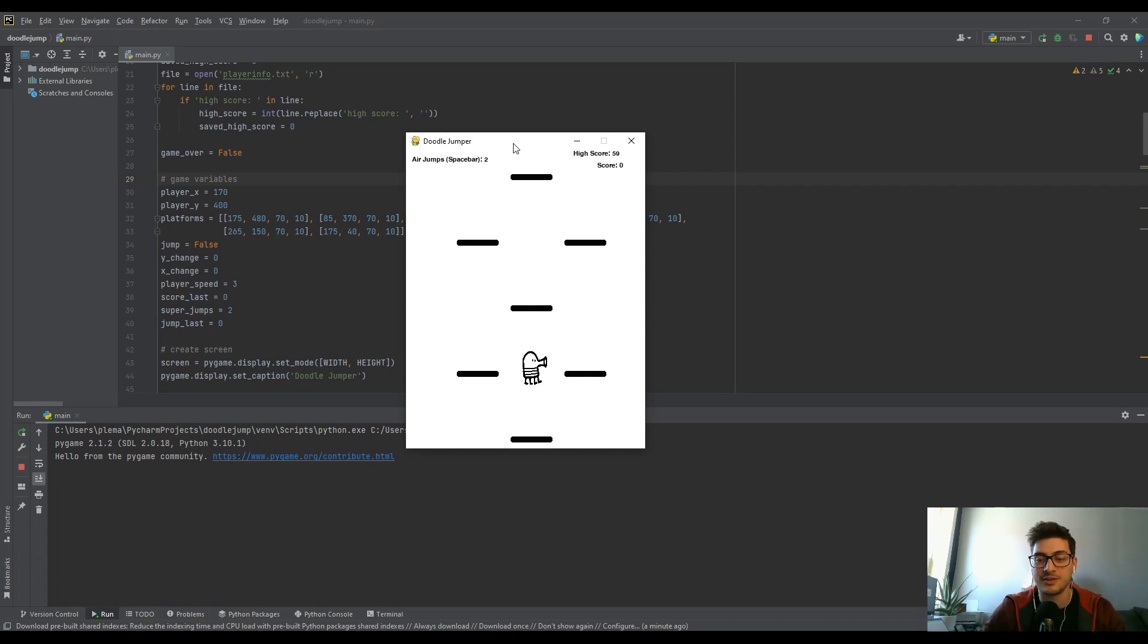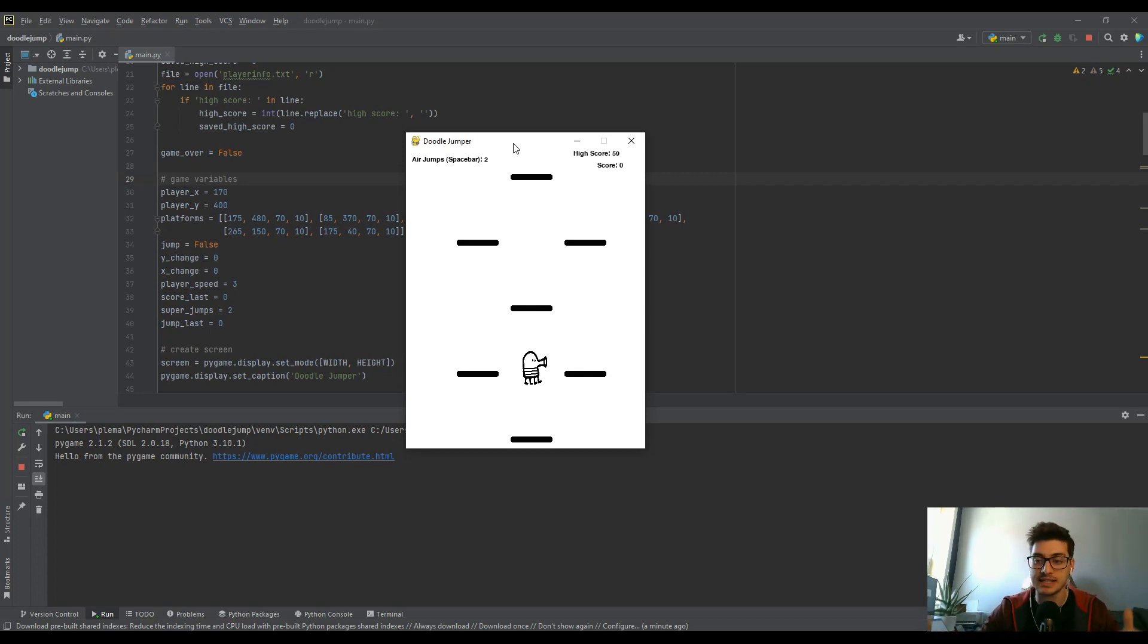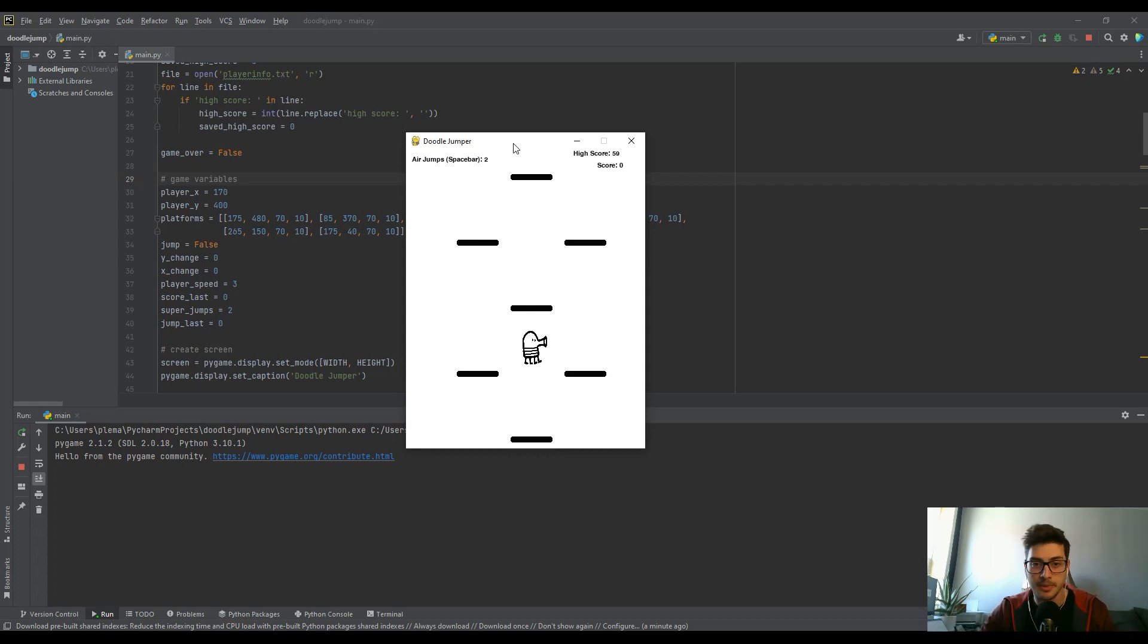What's going on you guys, welcome back to the channel. Today I'm going to show you how to turn your Python apps and games into executable files using the PyInstaller module.